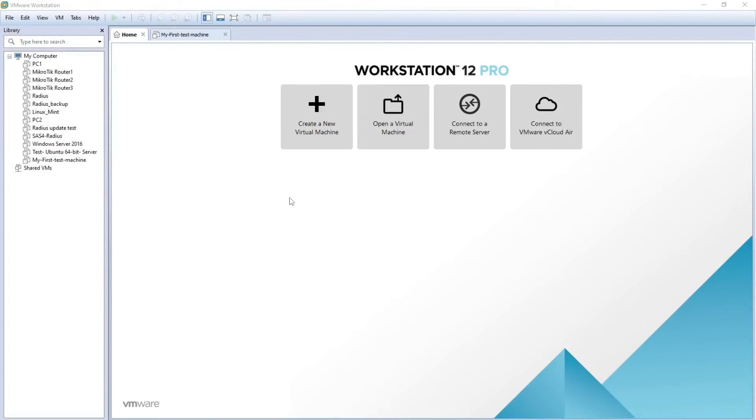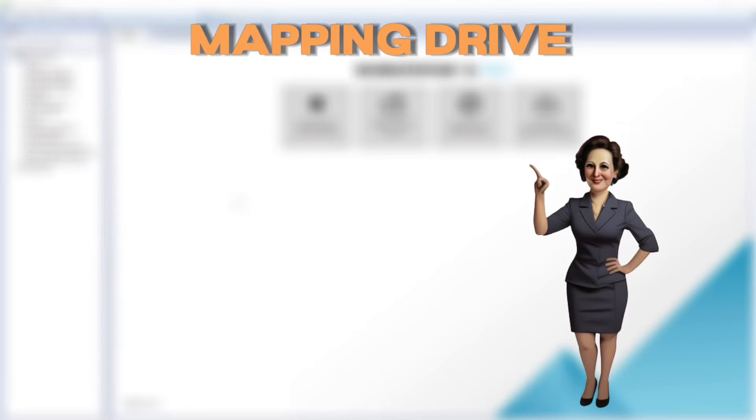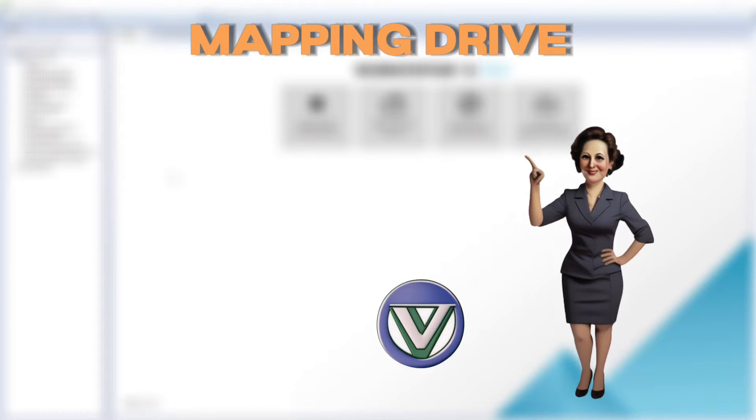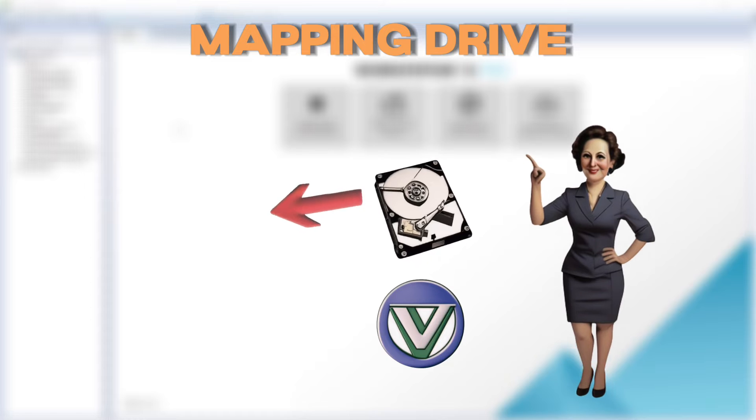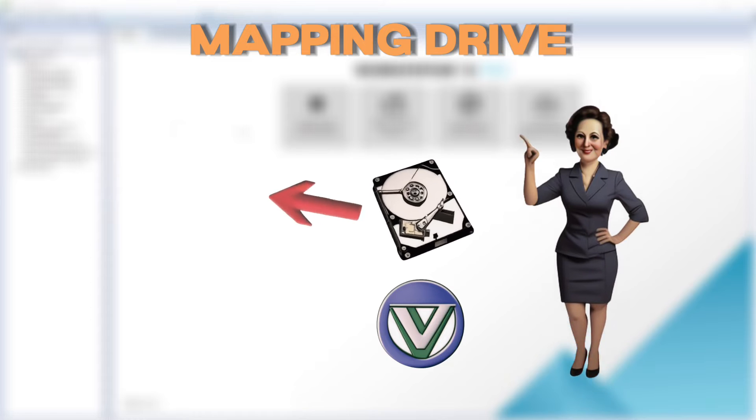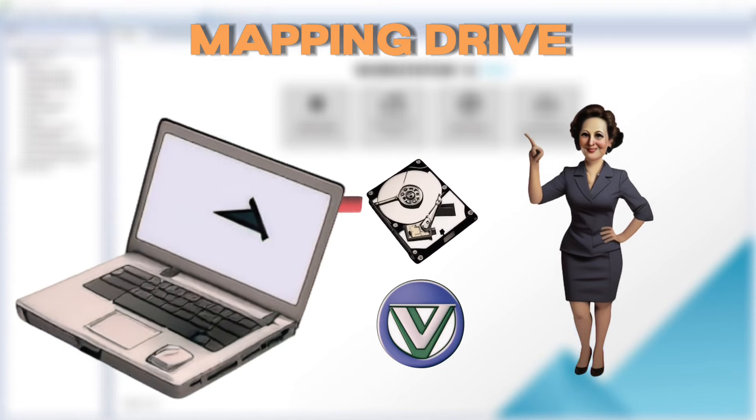In this video tutorial I'm going to show you how you can map a drive from your VMware Workstation directly to your computer.